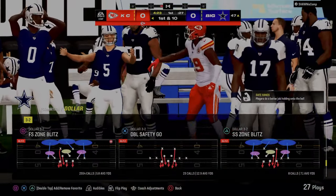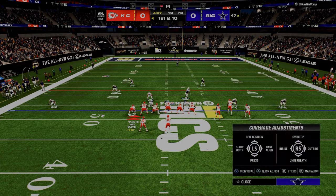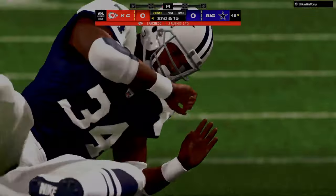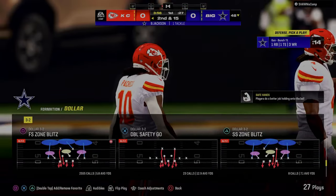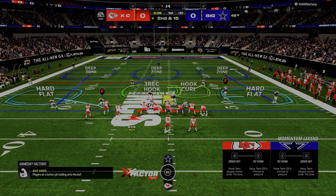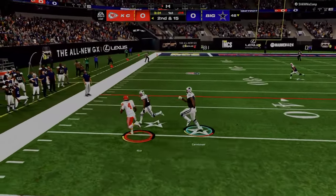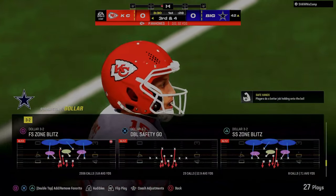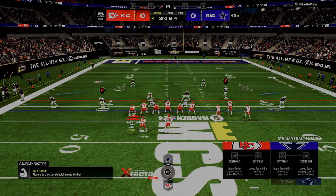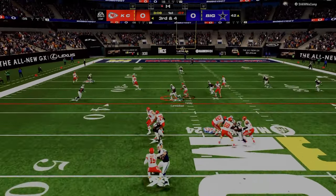When Chip Kelly was the head coach, their power play was inside zone - an inside base run play. That's really important because what it tells us is it doesn't really matter what your power play is. Your power play could be wide zone, inside zone, or play action. It does not matter what your power play is - what matters is what your power play does.